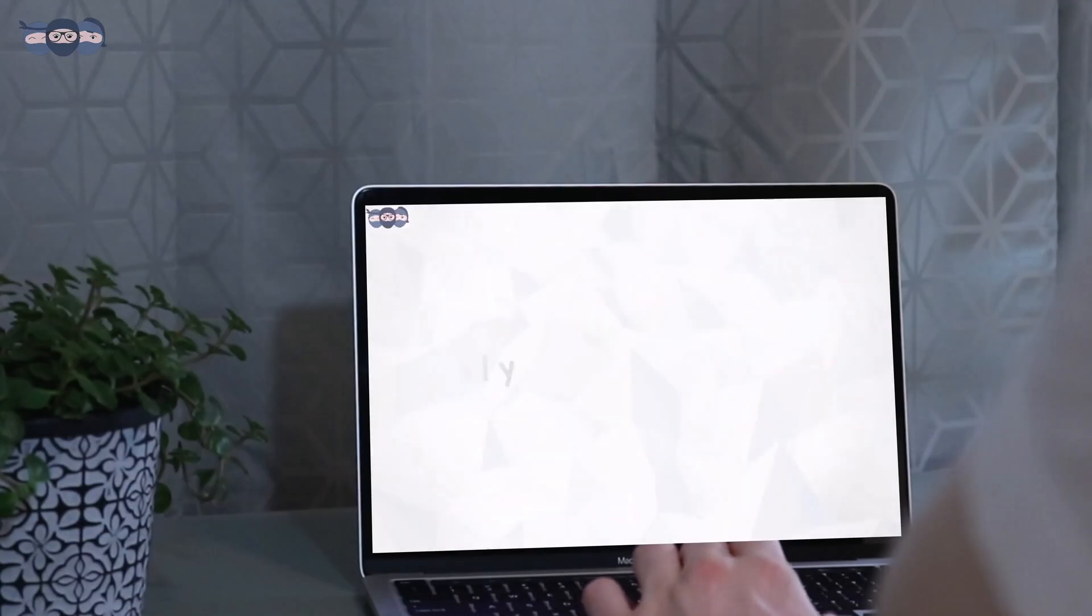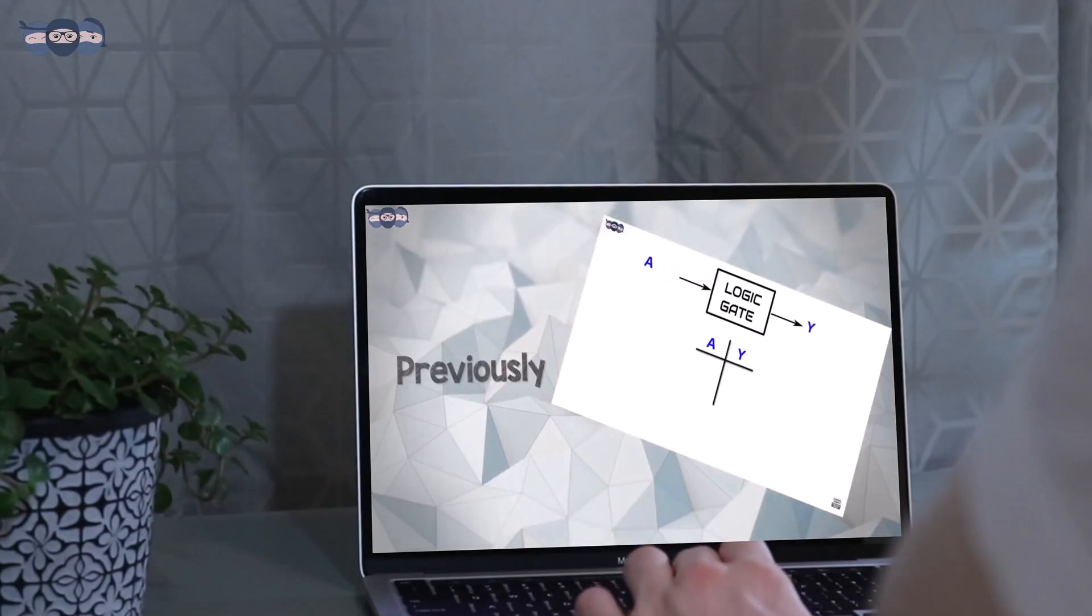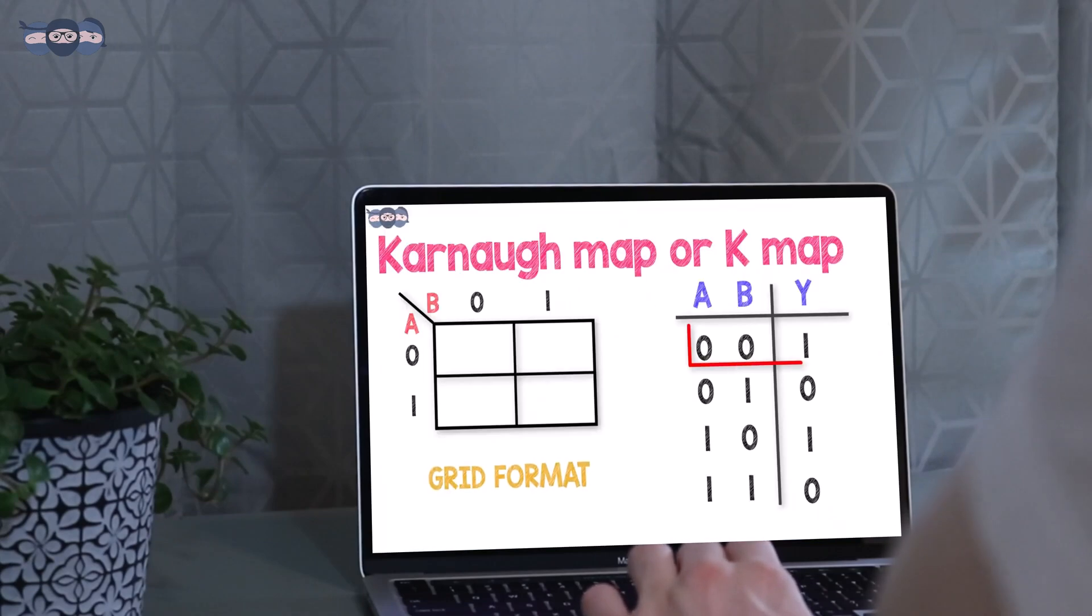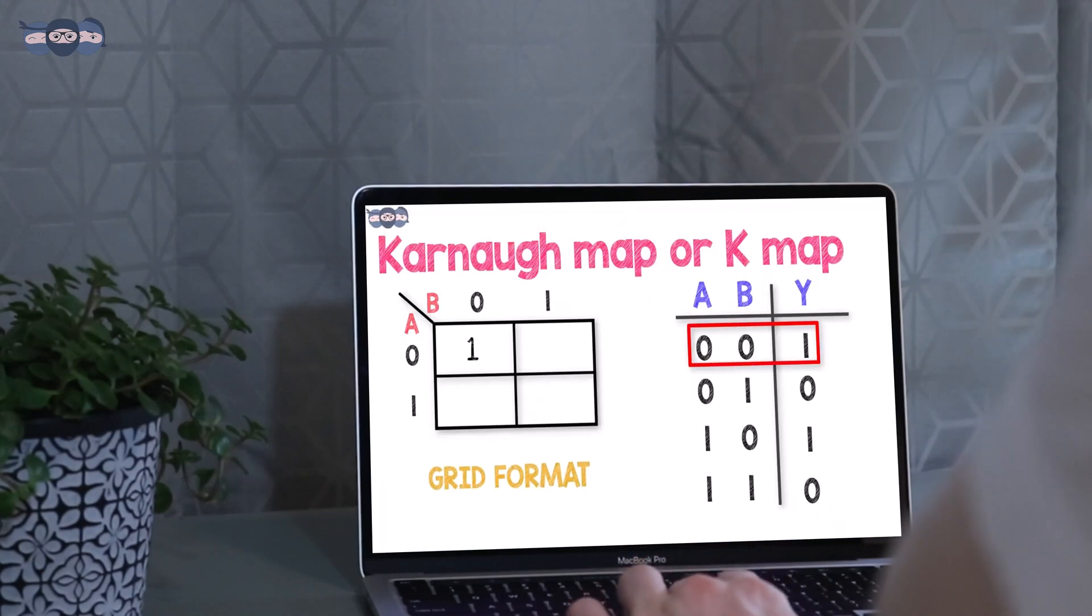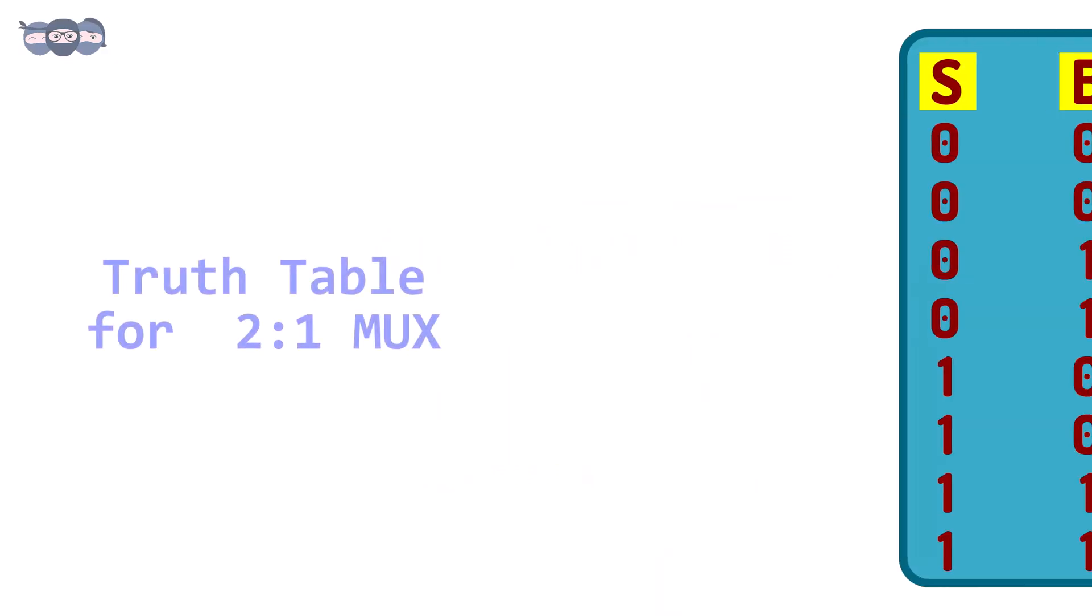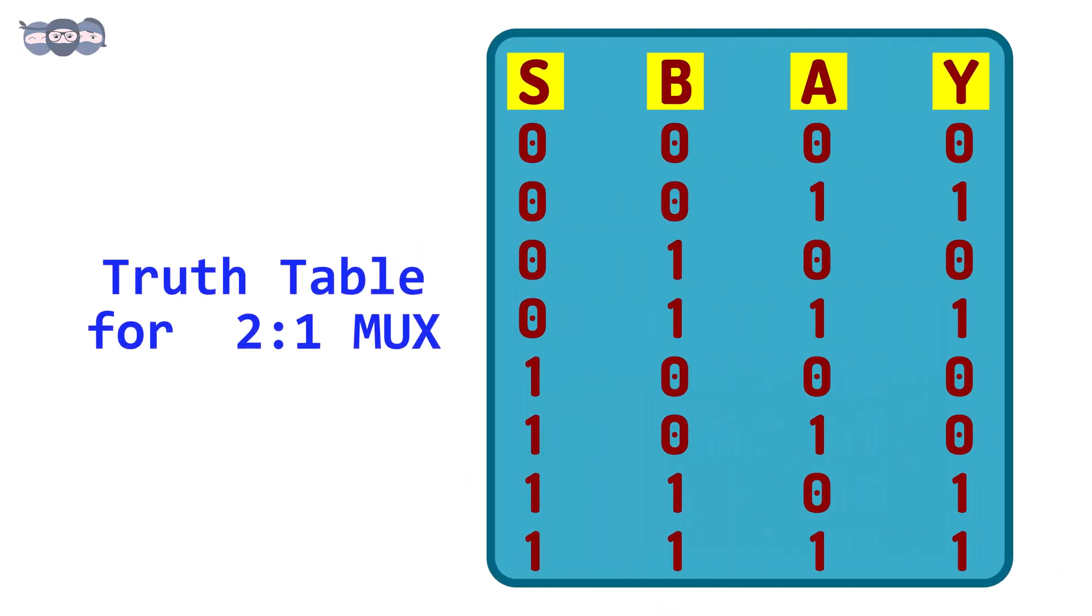In the previous videos, we learned about K-maps and how to simplify circuits using them. To draw K-maps, we need a truth table. On the screen, you can see a truth table for a 2 to 1 multiplexer.